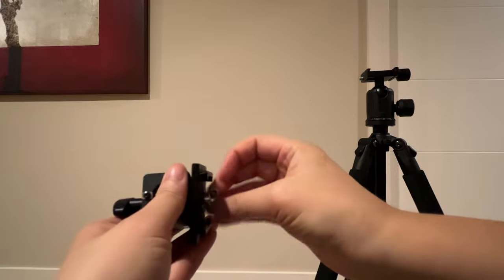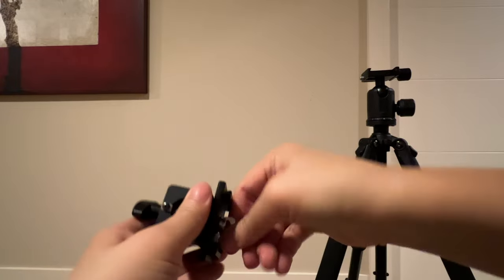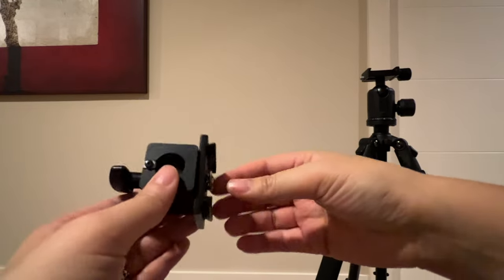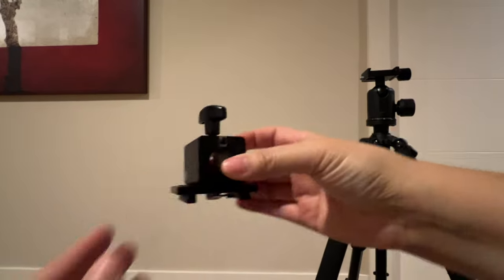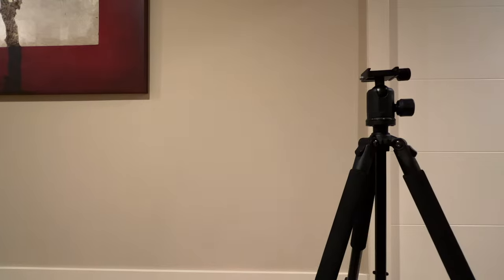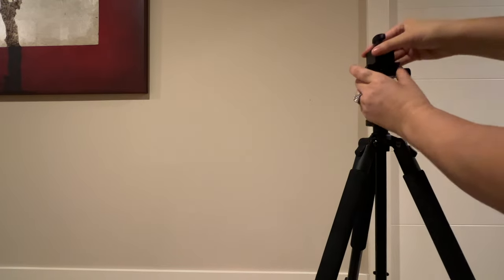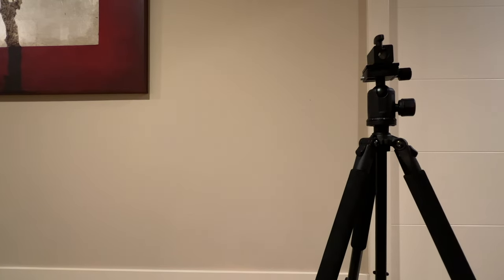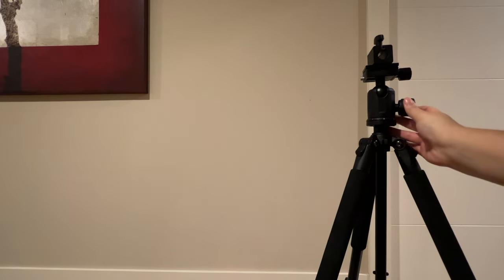There's a quarter inch screw on the bottom so I'm screwing it into my quick release plate for my particular tripod. Once you put that on there you're going to see that it comes with a bar that has a quarter inch screw mount on the bottom as well.